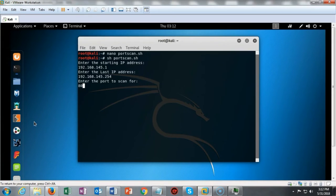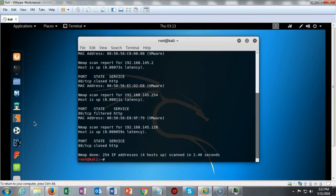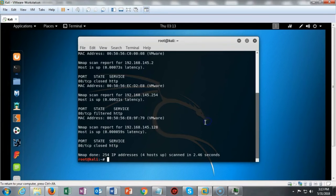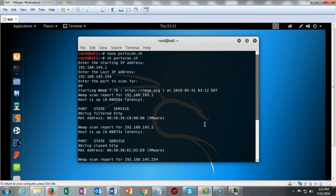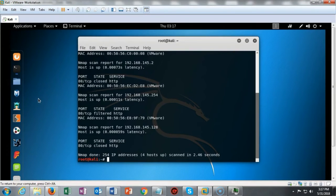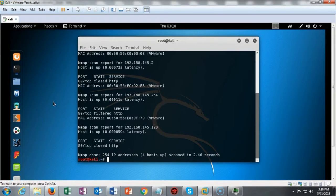I'll go ahead and scan for port 80. It starts to scan and in just a few moments it comes back telling me it found four hosts, scanned the entire IP range in 2.46 seconds, and shows that port 80 is closed just about everywhere. The takeaway for this lab is to appreciate how useful bash scripting can be for pen testing — we can use these scripts to reduce the administrative burden of scanning a large number of IP addresses and filtering them for specific outputs, such as what ports were open on which IP addresses.